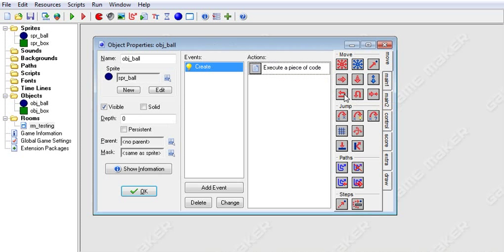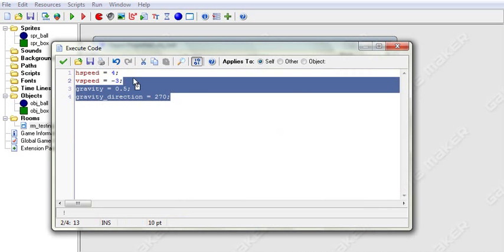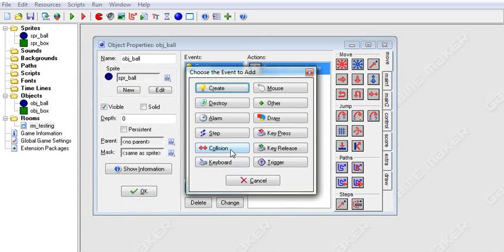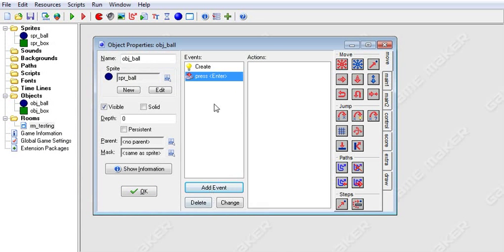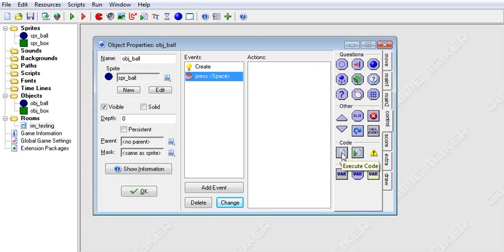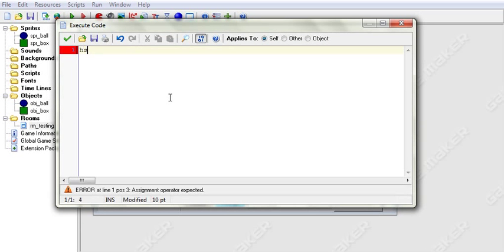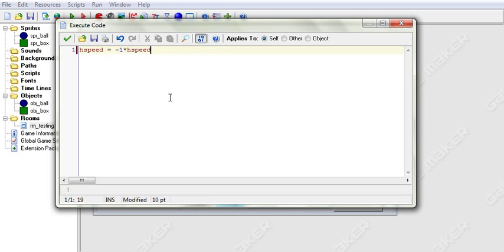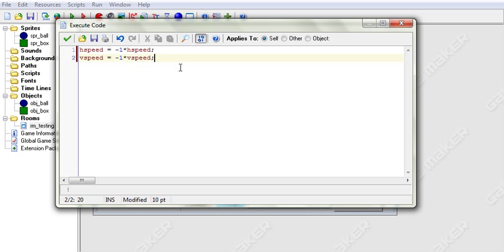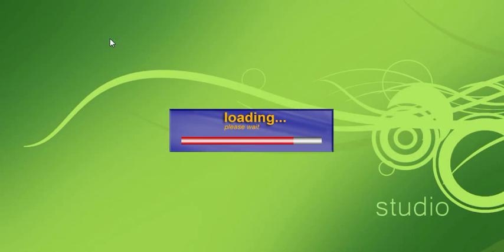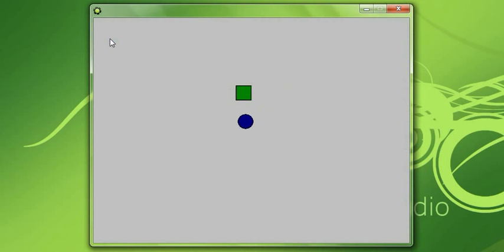Now we want reverse horizontal and reverse vertical speed. We'll take gravity out and add a key press space event. To reverse horizontal speed in code, you say hspeed = -1 * hspeed. And for vertical speed, vspeed = -1 * vspeed. Then put a semicolon to end the line. Now when we run this, we're going to see that when we hit space, he reverses his direction.